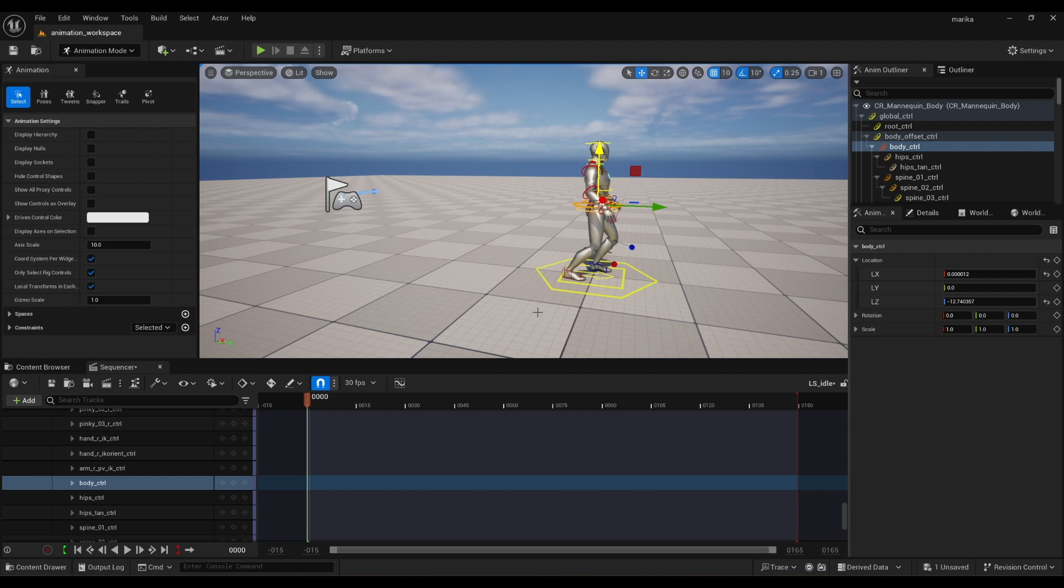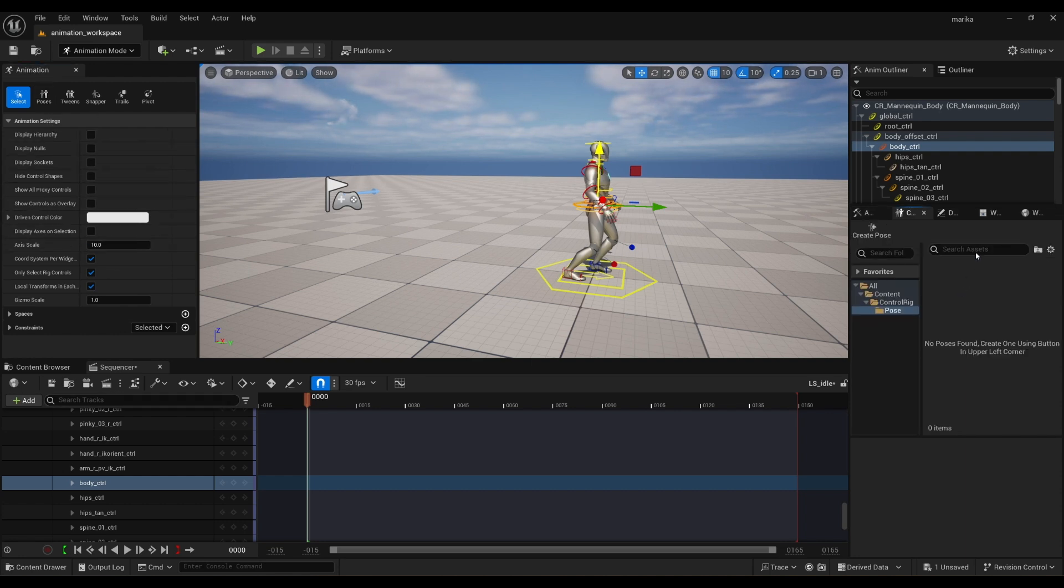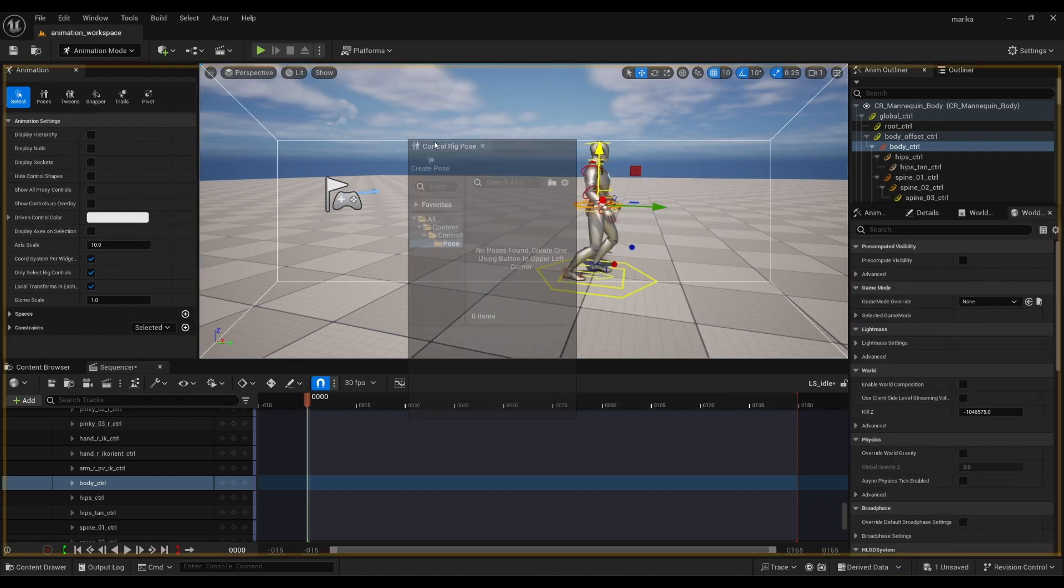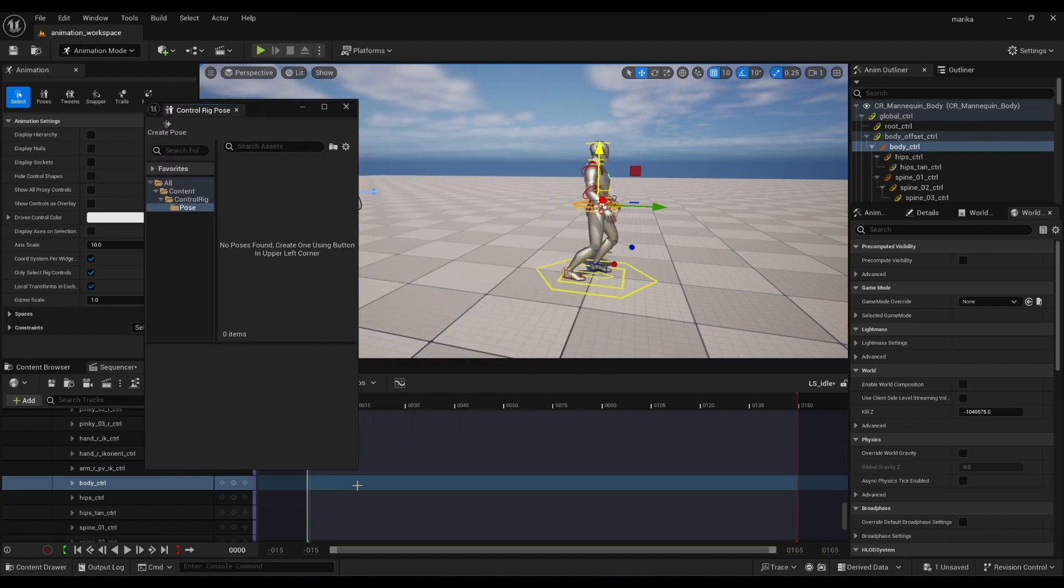Another important part of your workflow is you're going to want to add your base pose once you finish it to studio library or pose library as they call it in Unreal here.